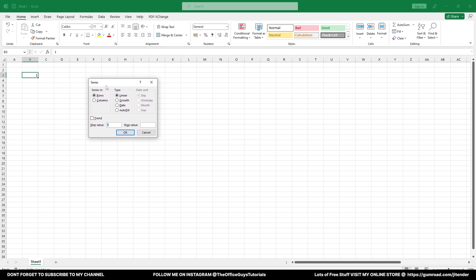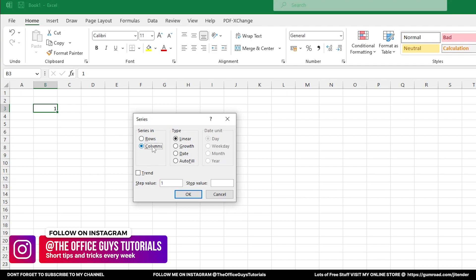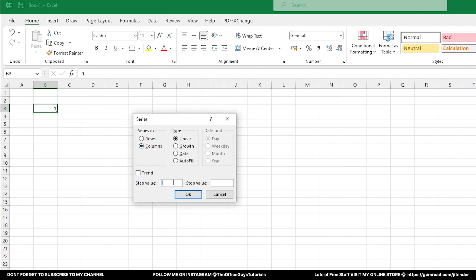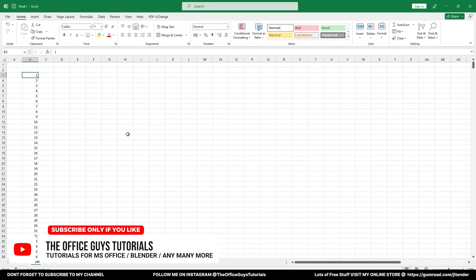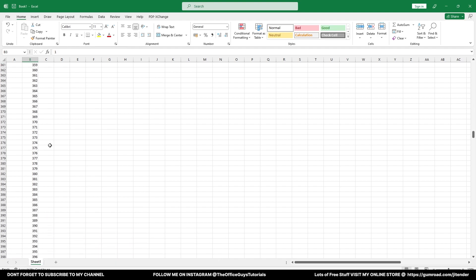Microsoft Excel is asking you whether you want the series to be in rows or columns. For example, I want this to be in the B column, going down, so I'll choose Column. I'll give a step value of 1 — this value indicates the increment for the next number. So if your step value is 1, the next number will be 2; if your step value is 5, your number is going to be 6. So accordingly choose whatever is required. Step value is 1 and end value is 1000 — click OK. You can see that up to 1000 Microsoft Excel has generated a series for you.